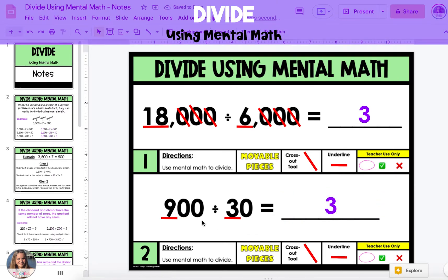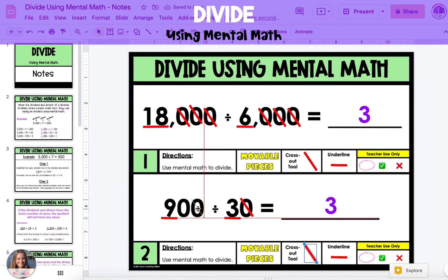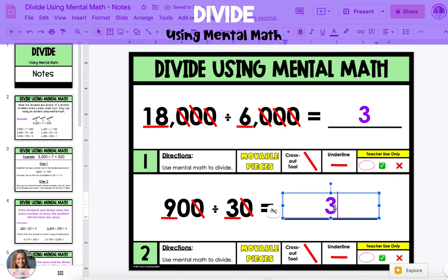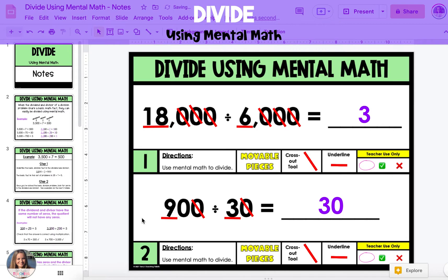Next, we're going to cross out zeros from our dividend and divisor. This time, we can only cross out one zero from each. So 900 divided by 30 becomes 90 divided by 3. Because we've done our 9 divided by 3, which equals 3, we have to bring that zero from 90 with it. So 900 divided by 30 is equal to 30. You can also check your answer by multiplying: 30 times 30 equals 900.